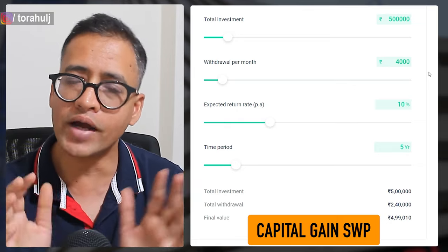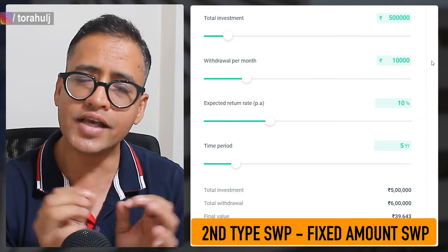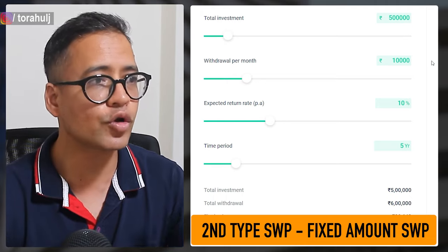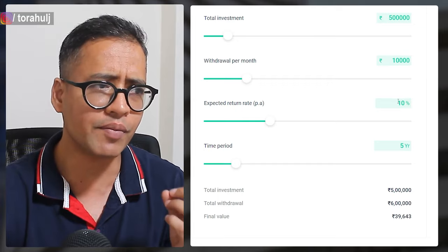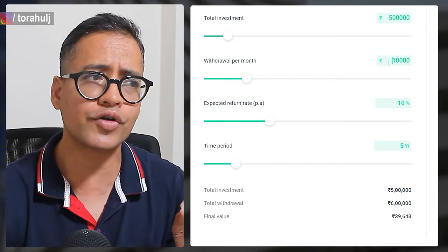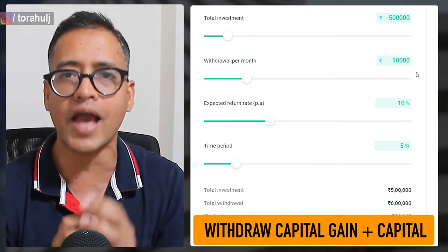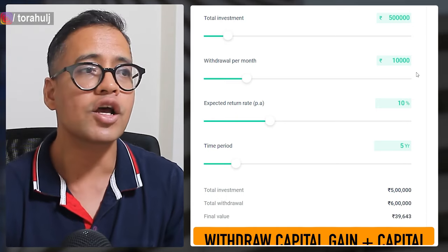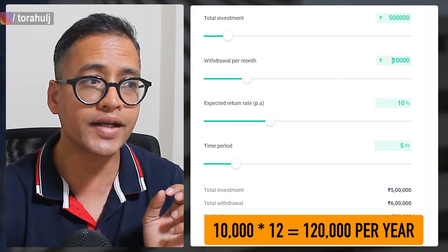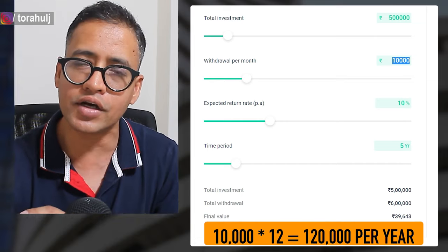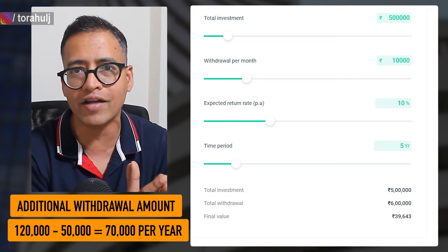You might say 4,000 rupees per month is very less for a capital of 5 lakh rupees. In the fixed amount SWP example, you are able to withdraw 10,000 rupees every month instead. Even though the 10% return gives only 50,000 rupees per year, you are withdrawing 1,20,000 every year. This additional 70,000 rupees per year is coming from your own capital of 5 lakh rupees.